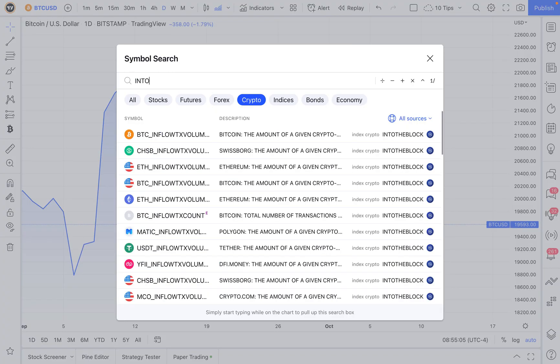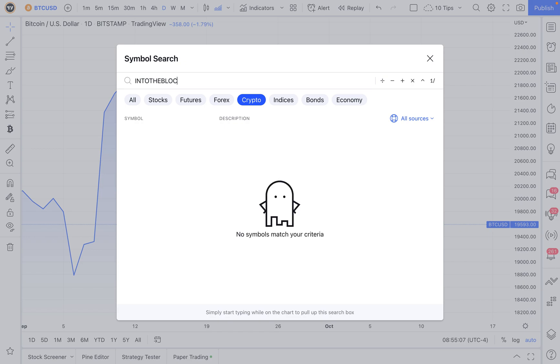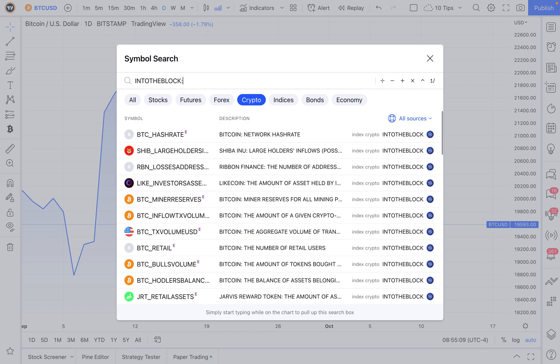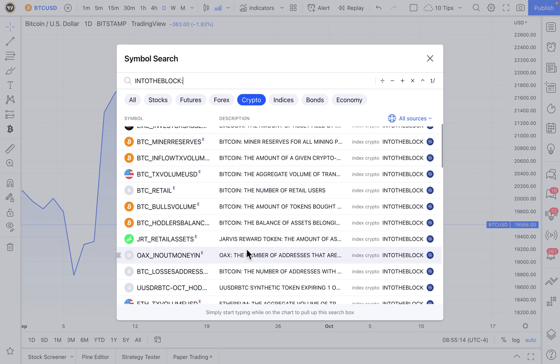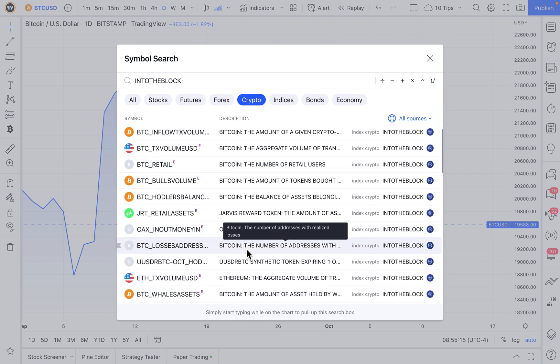And you can now do that by typing into the block with a colon into the search box, and then selecting the on-chain analytic that means the most to you.